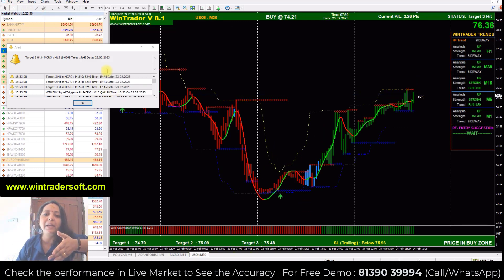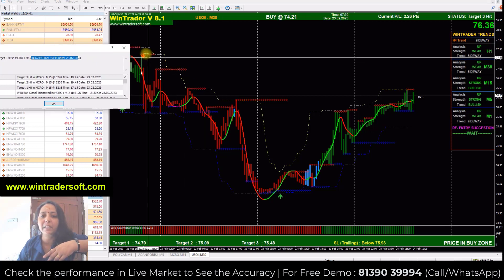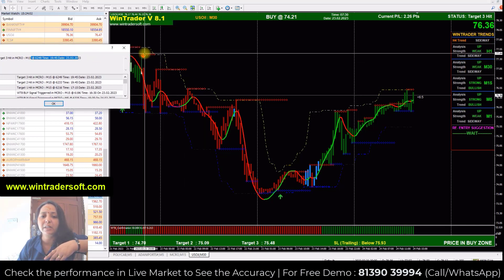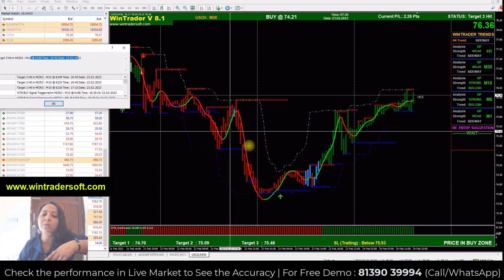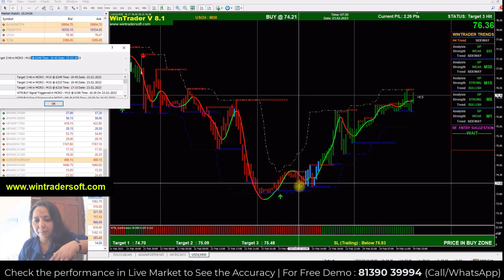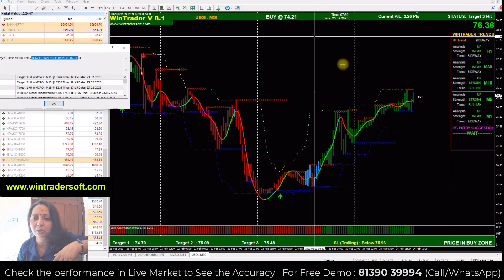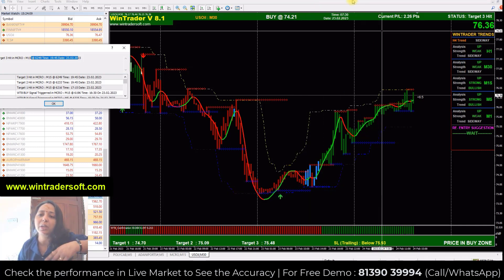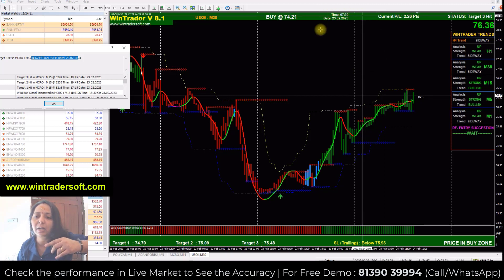You can see an approximate sell signal first continued. Here the sell started, and you can see the sell first. After this, after 23 candles or so, the price continued downward.